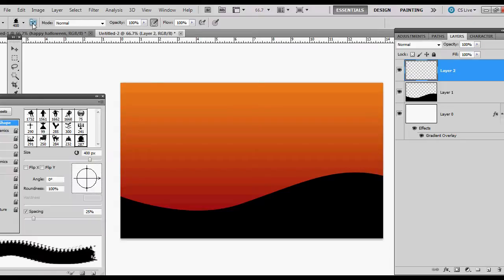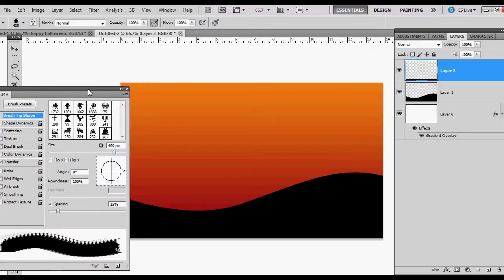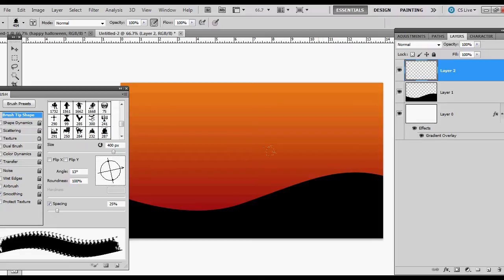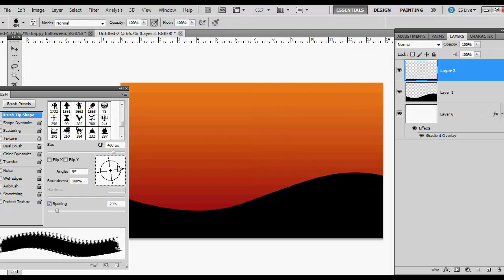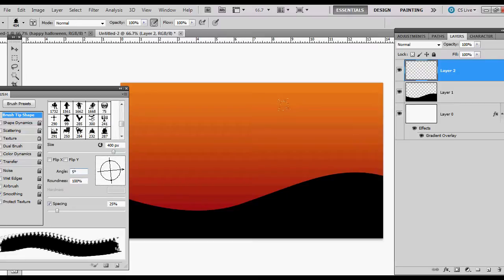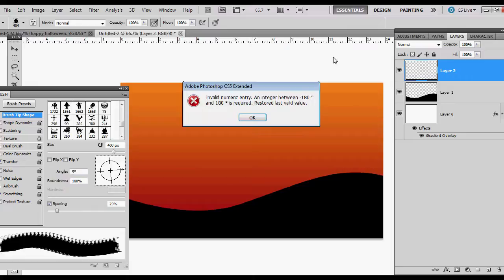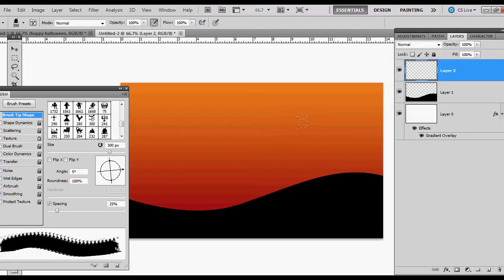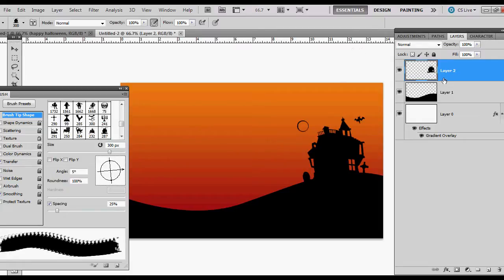And I want to open up this panel and change the angle just a little bit. A little bit more. Maybe about five degrees. So it sits there. Make it a little smaller. There we go. So that looks pretty good.